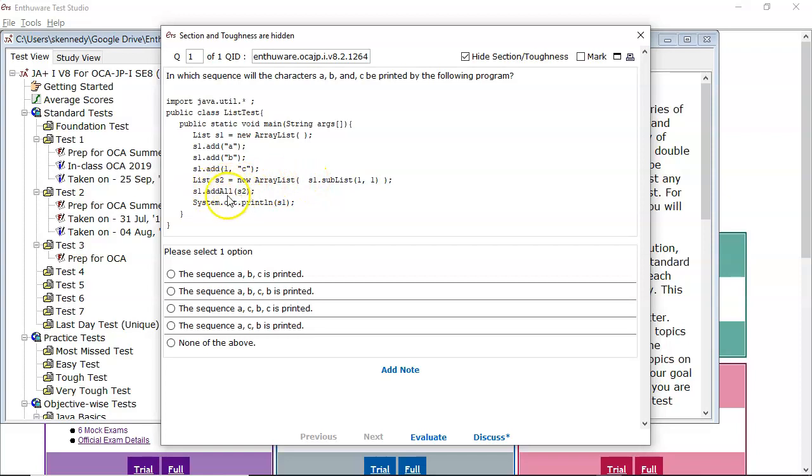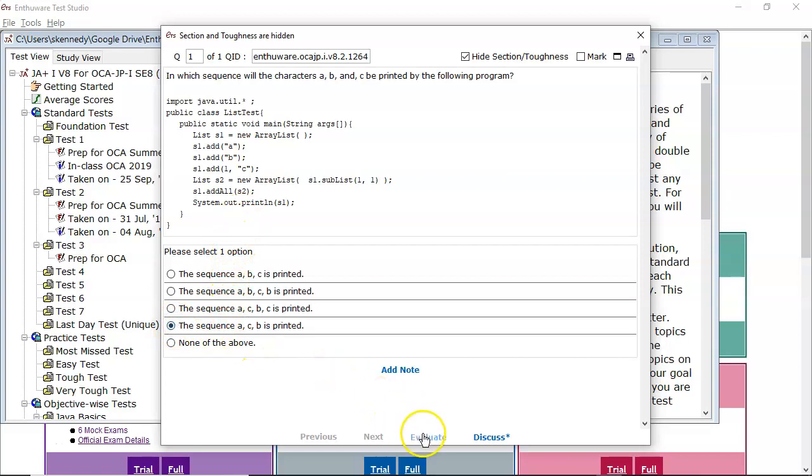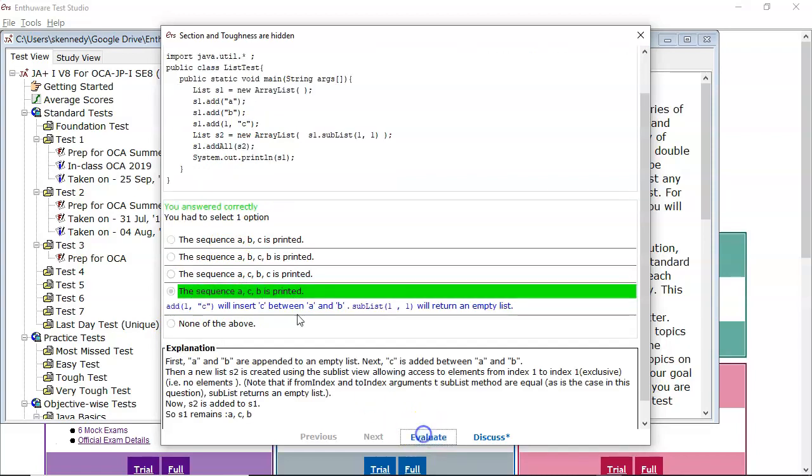Then we go along and we call the add all, which basically appends what's inside the round brackets to the end of the list on which the method is called. So that's the empty list been appended on to the list S1, which is A, C, B. So you end up with A, C, B still. So the answer is A, C, B. If we evaluate that, that is the correct answer.